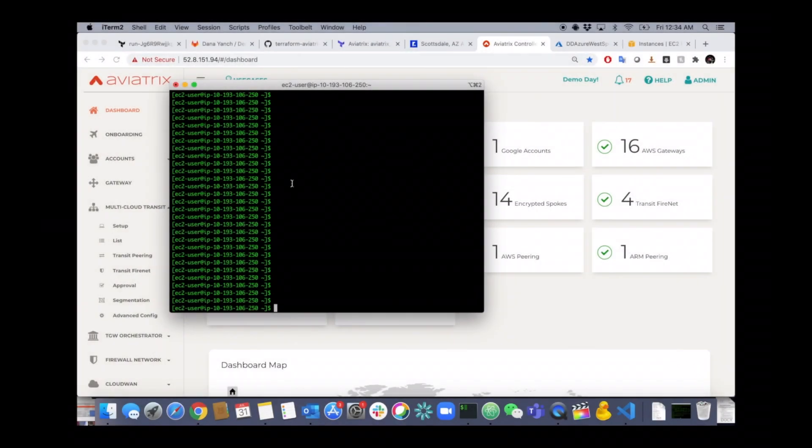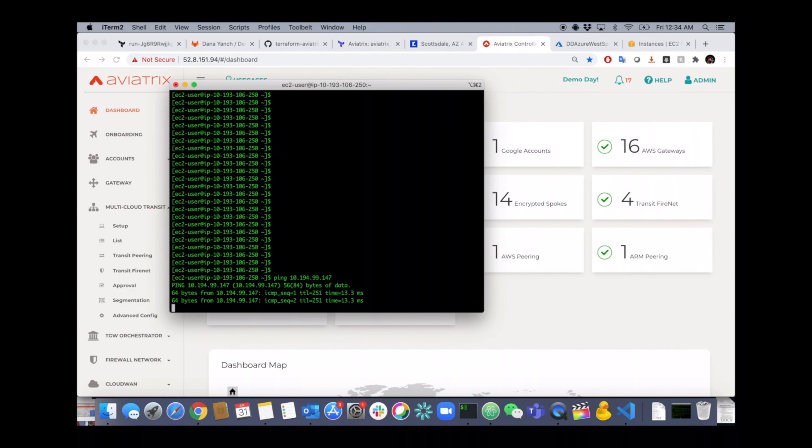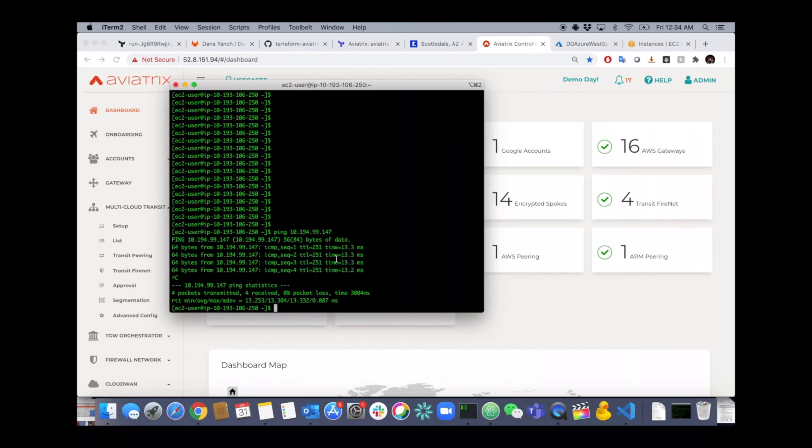Let's check the connectivity now. We're going to run connectivity tests from on-premise to the cloud. This is going to EU West 2, I'm sorry. There we go. Low latency because it's within Europe.